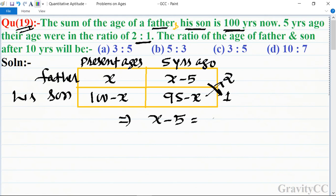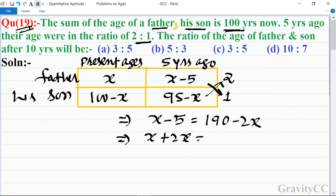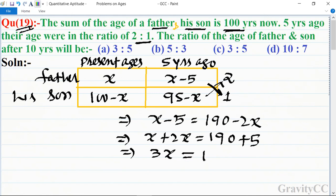So we set up: x minus 5 equals 2 times (95 minus x), which gives x minus 5 = 190 minus 2x. This implies x plus 2x equals 190 plus 5, so 3x equals 195, and dividing by 3, x equals 65.